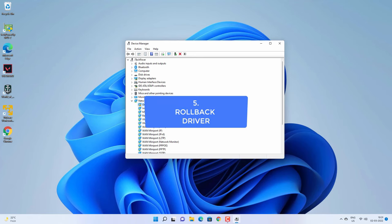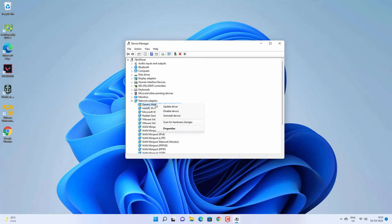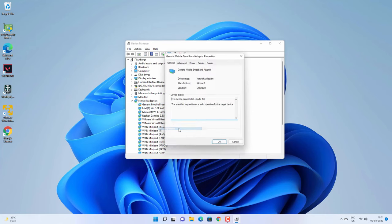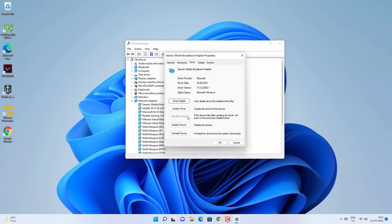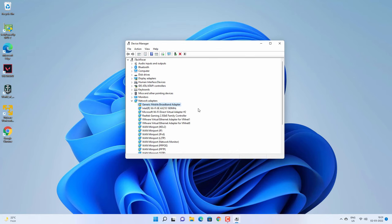If it is still not working after the driver update and Windows Update, right-click on the affected driver again, go to Properties, then go to the Driver tab and click 'Driver Details.' You can try to roll back the driver. If an older version is available, this option will be highlighted and not grayed out. Roll back the driver to the earlier version and check if it is working.